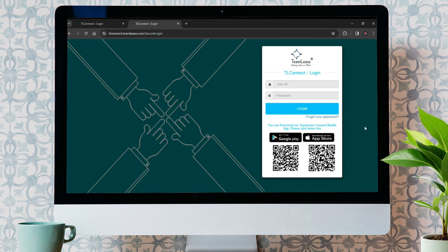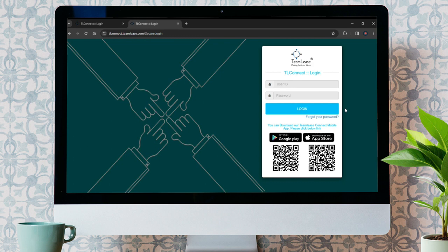Put your correct user ID and password here, and after doing so, hit Login. After that, you'll be logged into your Team Lease Employee account. So that's how you log into your Team Lease account.